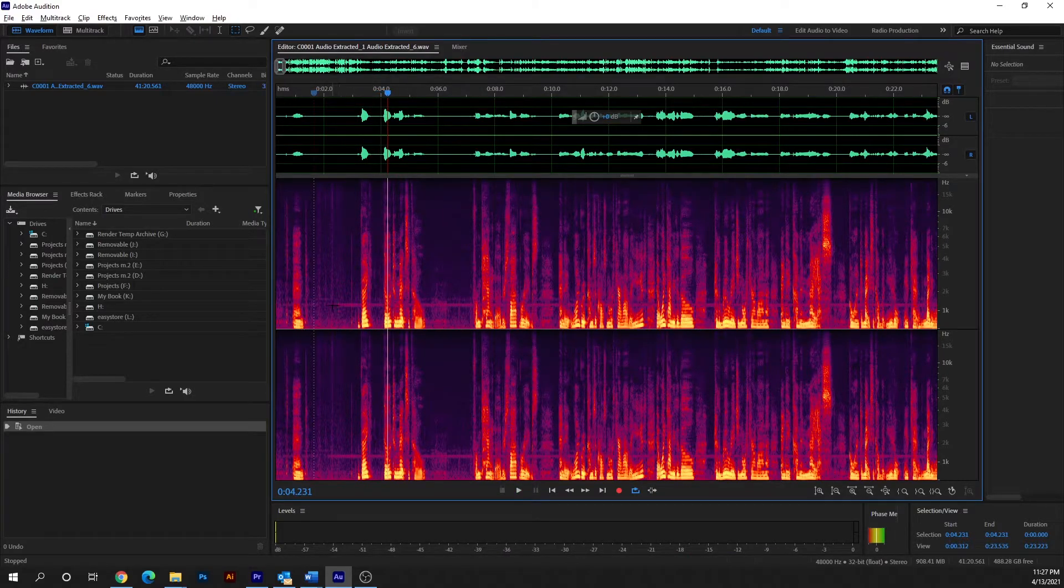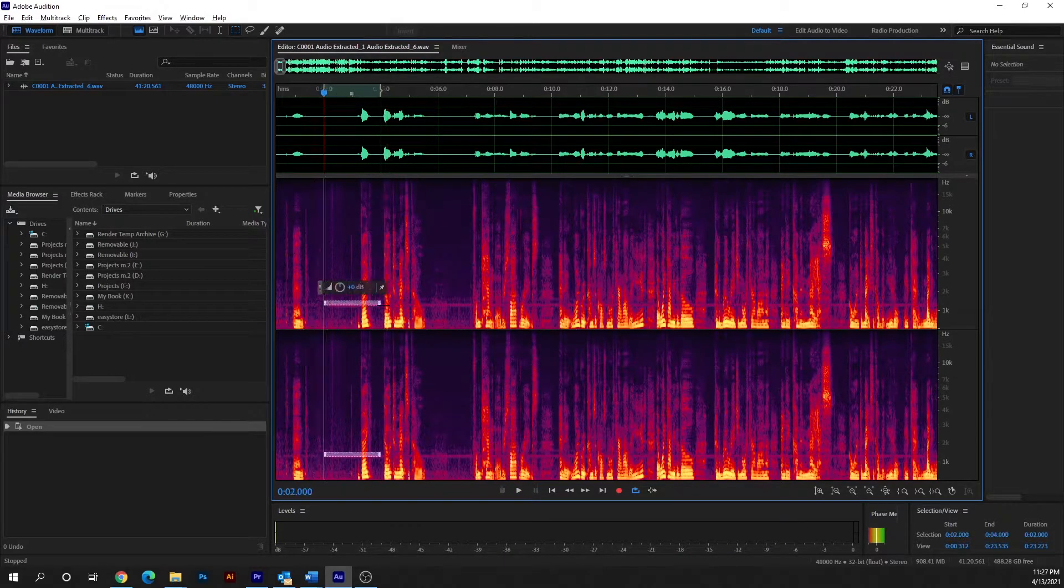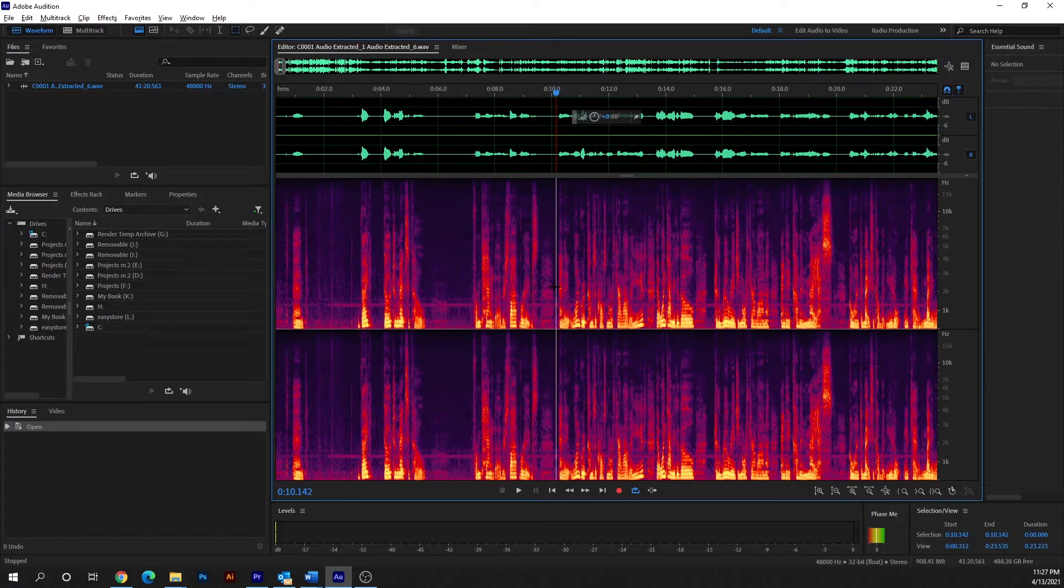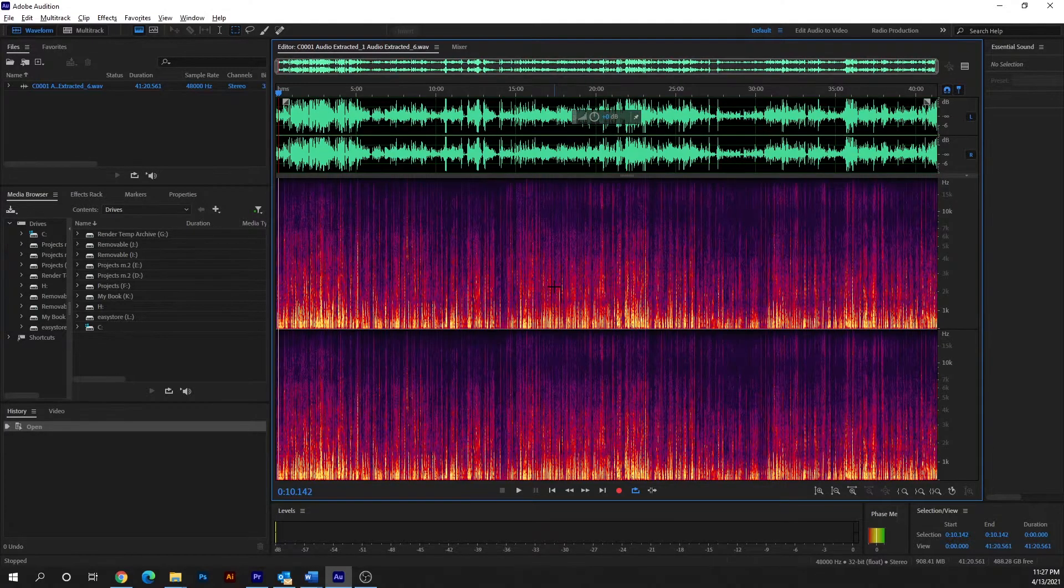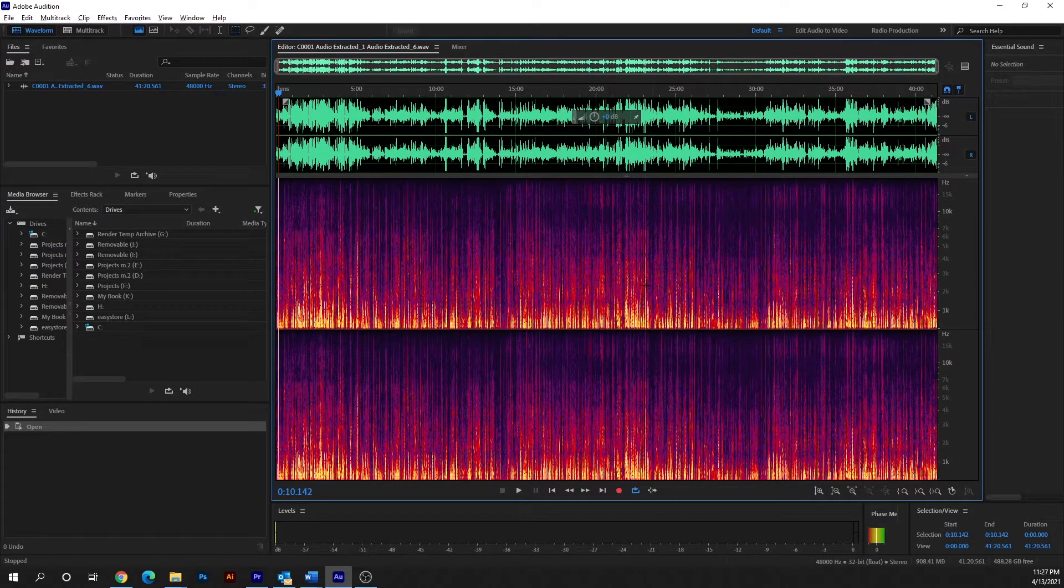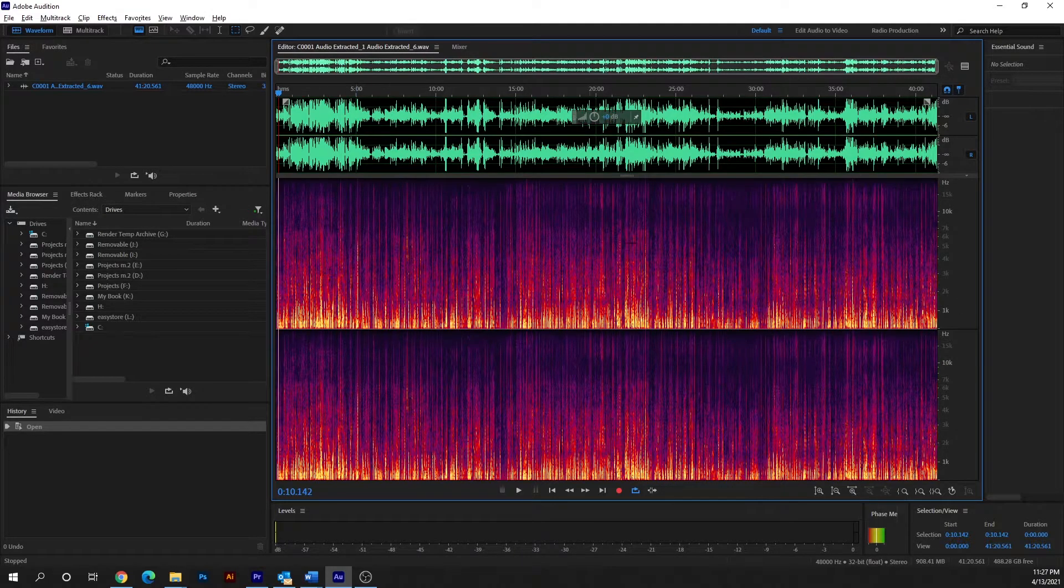I tried things like just highlighting it and removing it, but it's such a long clip that I didn't want to remove it that way. It just wasn't working well.